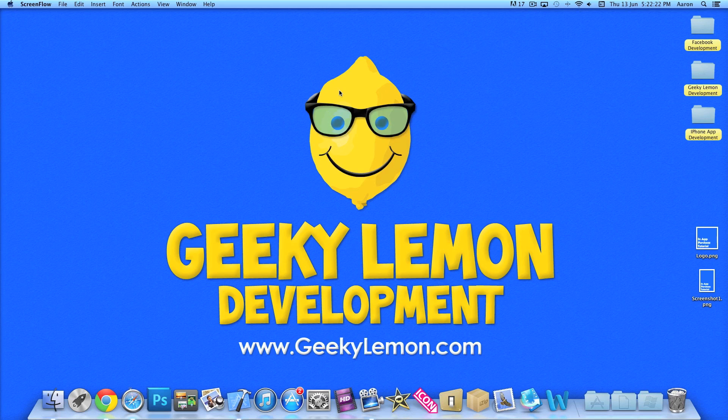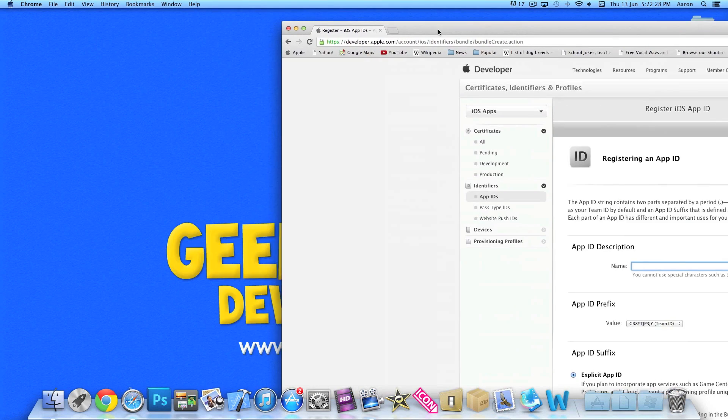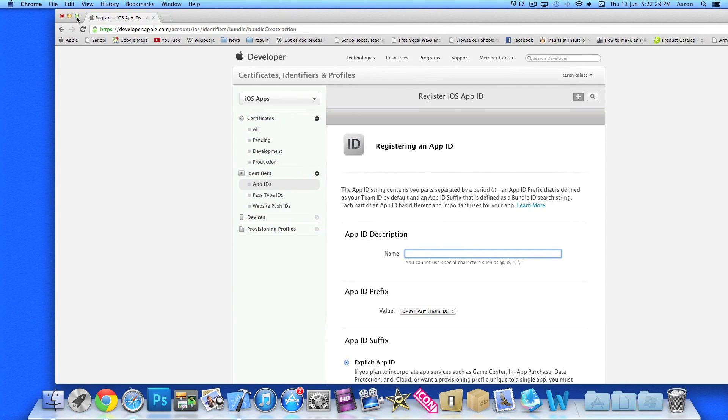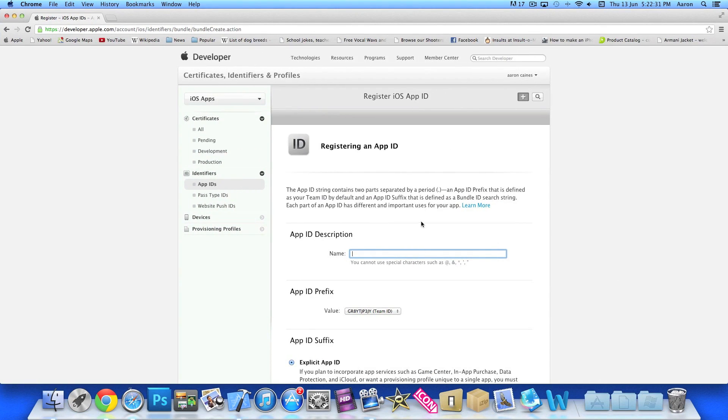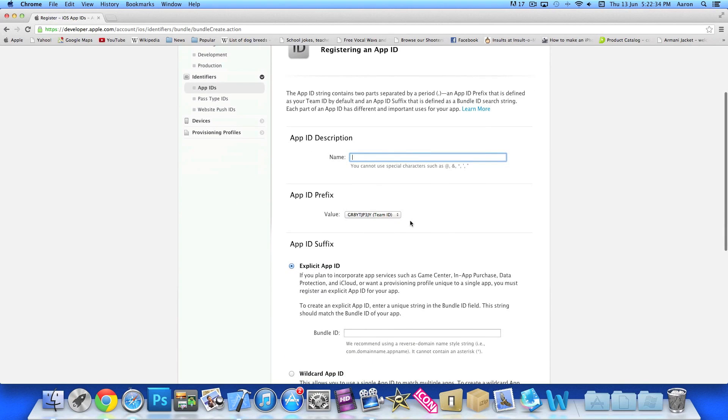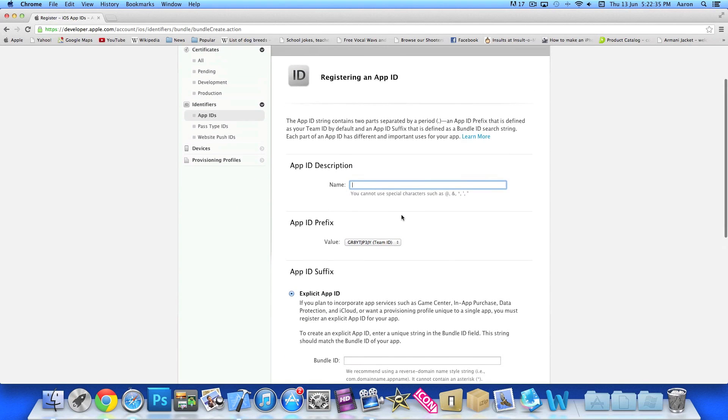So we're going to start right from the beginning and that's simply going to create our app ID. Now I'm in Google Chrome here and I've already gone straight into the iOS portal and about to register a new application.